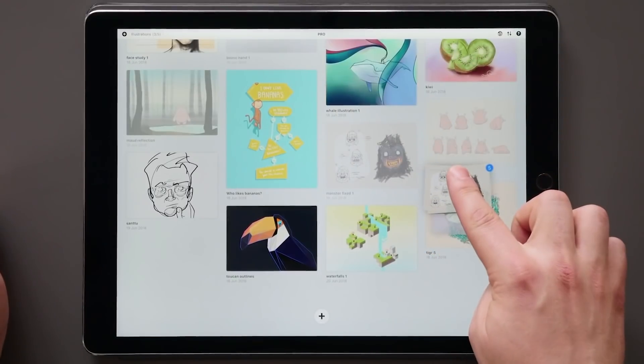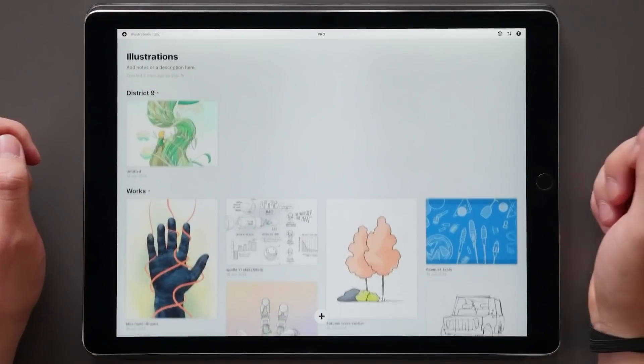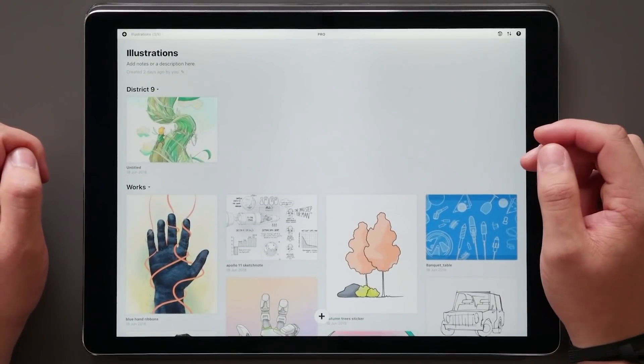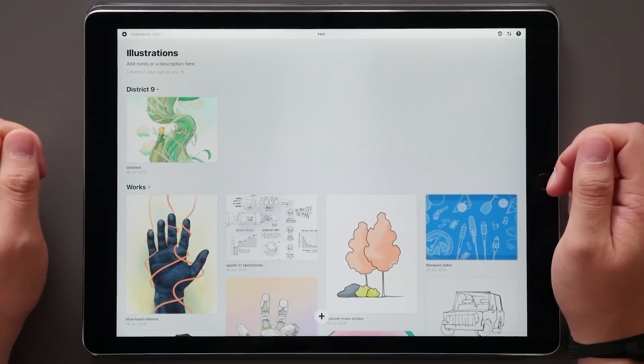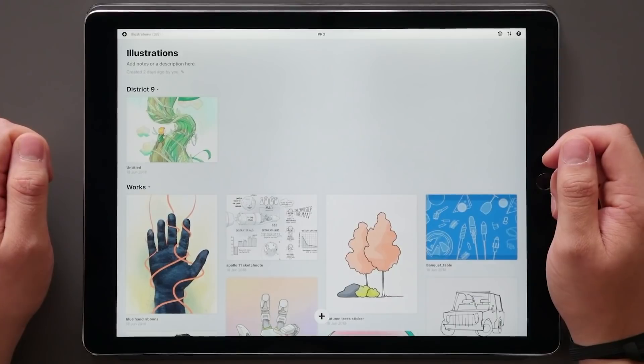Now you can drop all of these in a section at once, or move them to another project or a whole other app, both of which I'll cover in a bit.